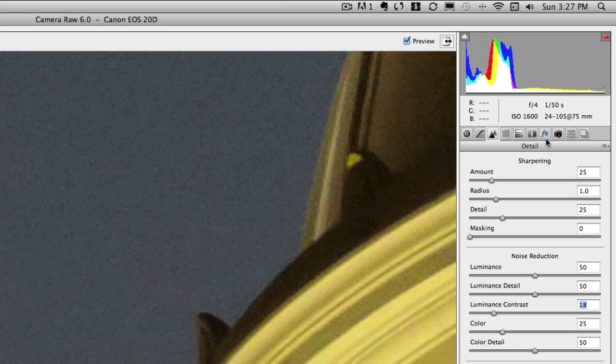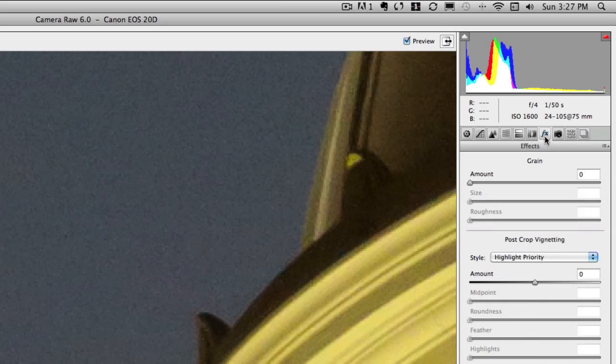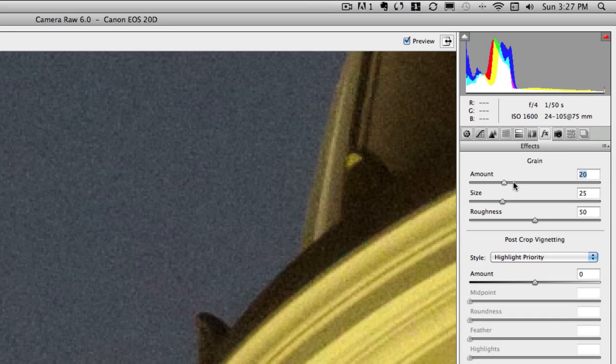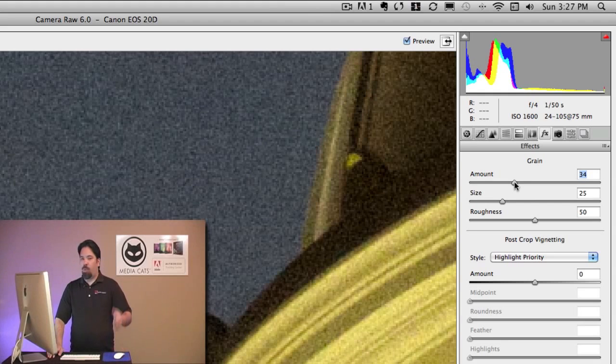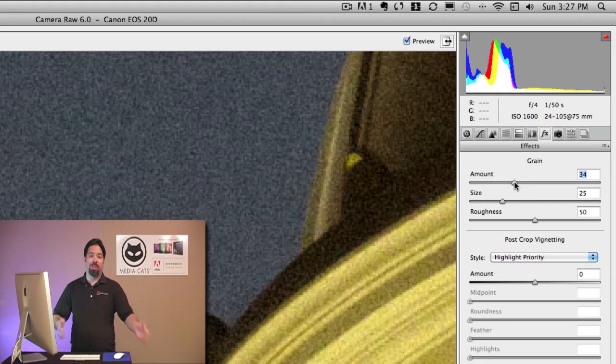Some other adjustments that they've made, they've added an effects panel, and you can see I can actually dial in some grain. And I know what you're thinking, why in the world would you add noise if you just pulled it out?